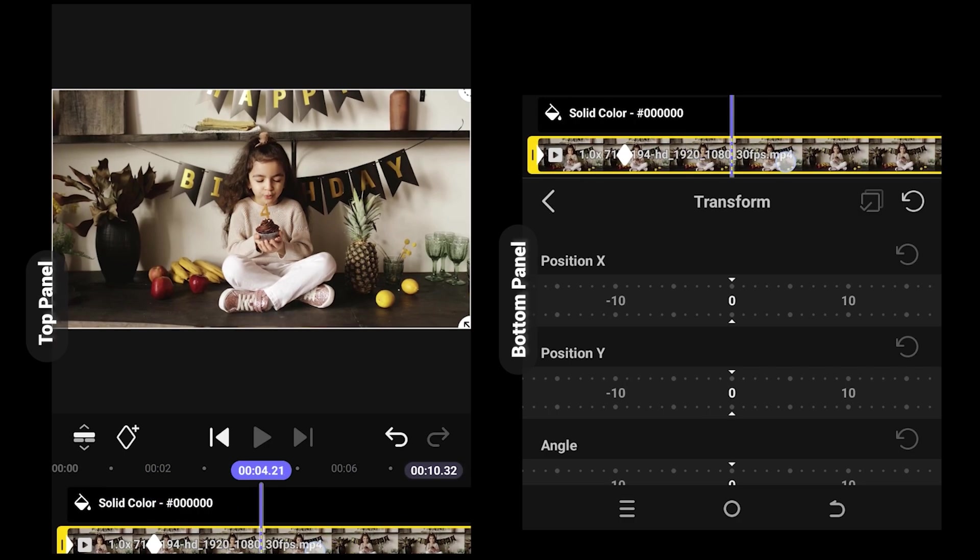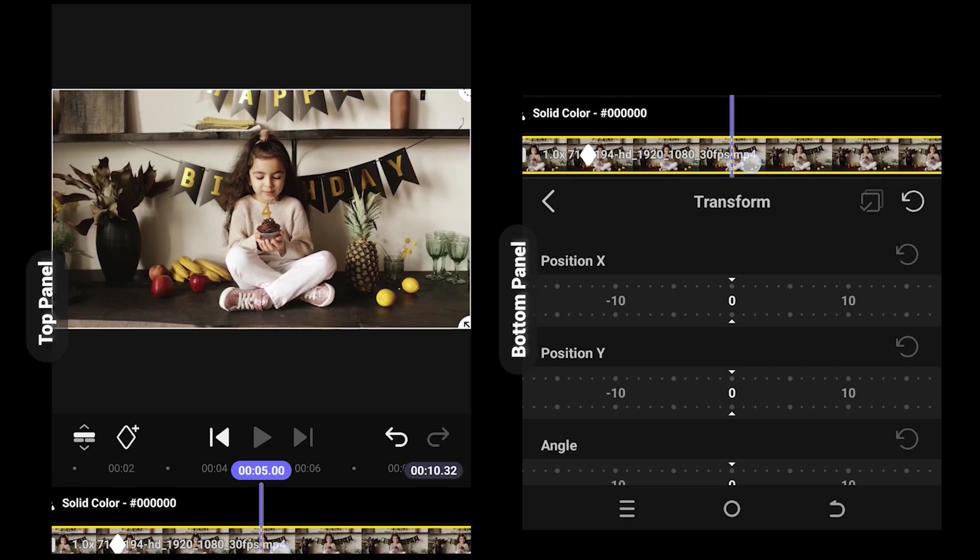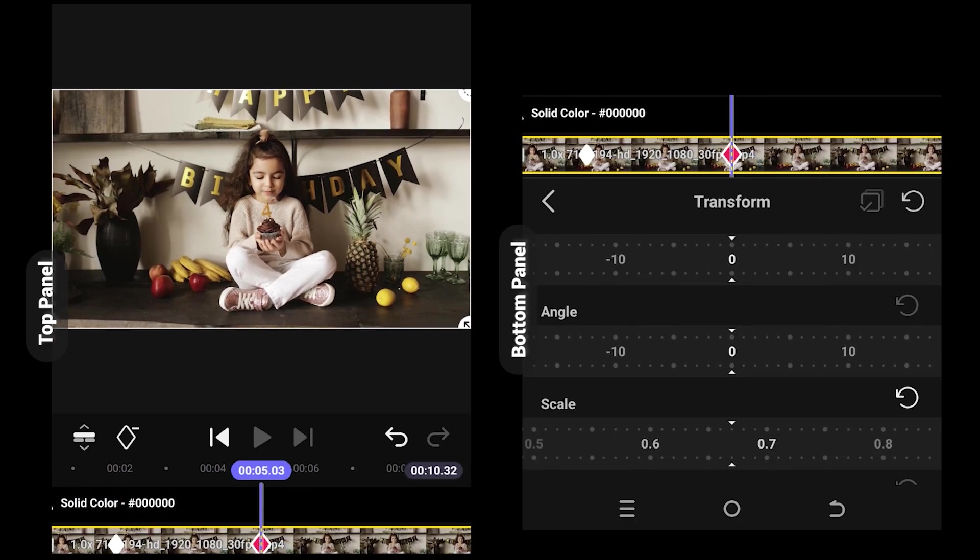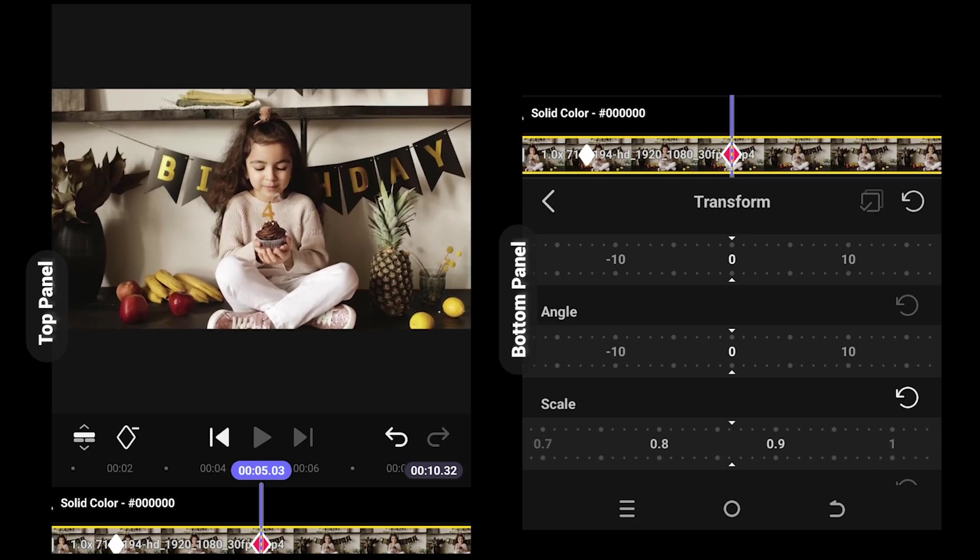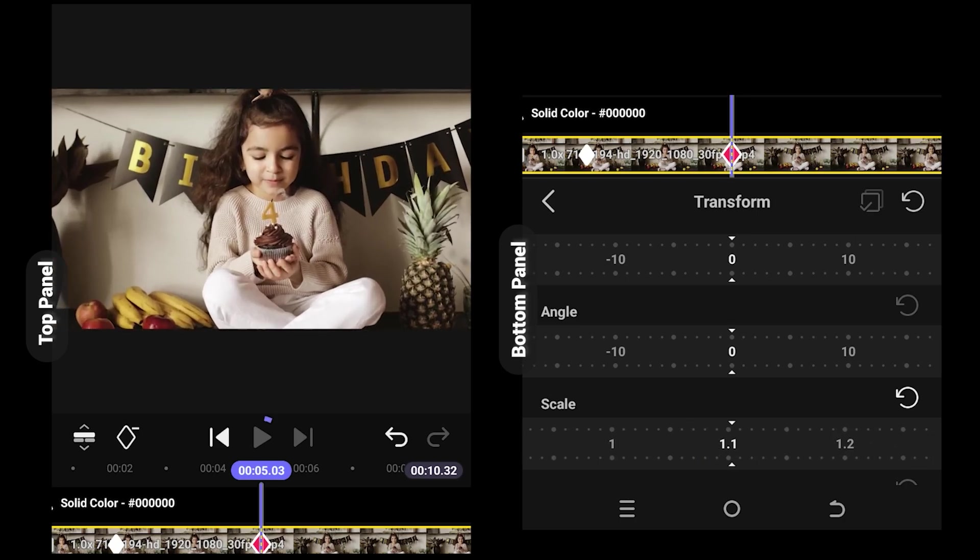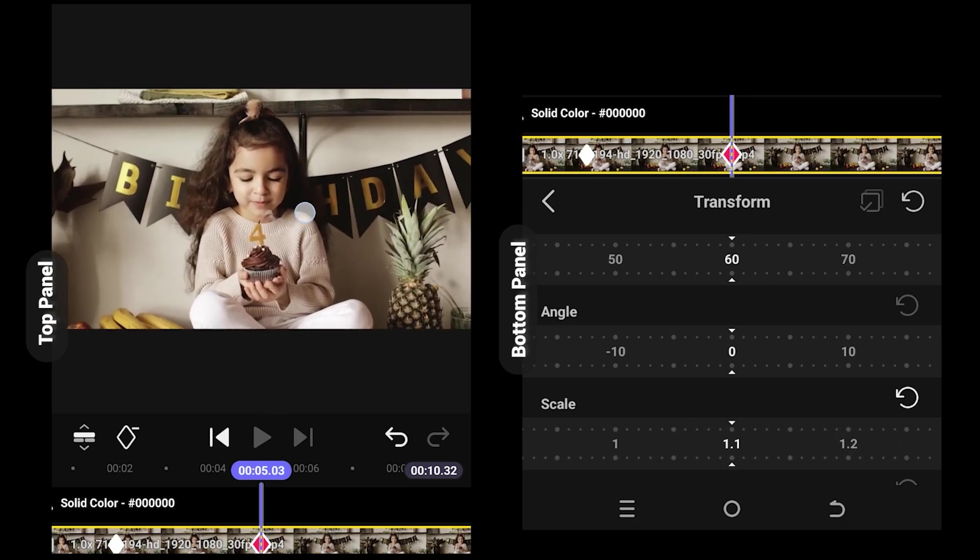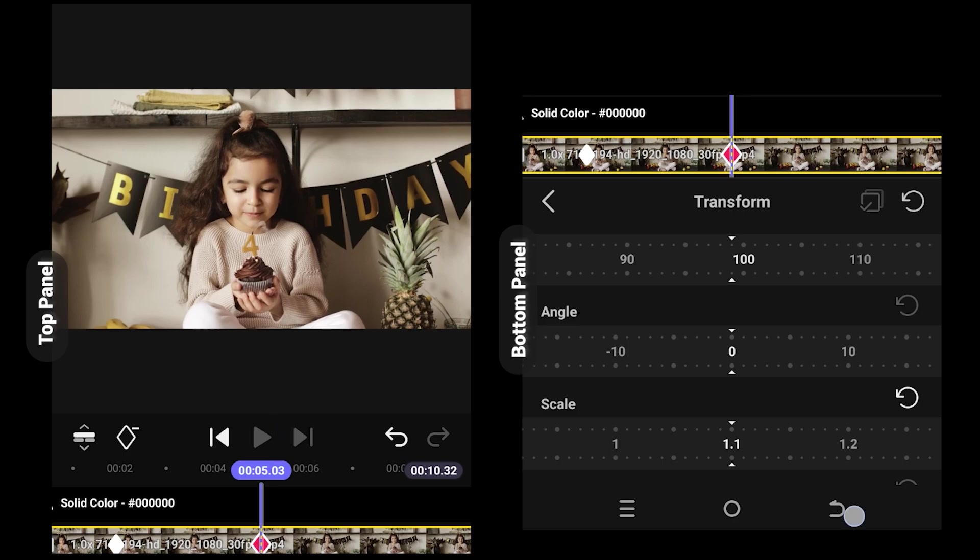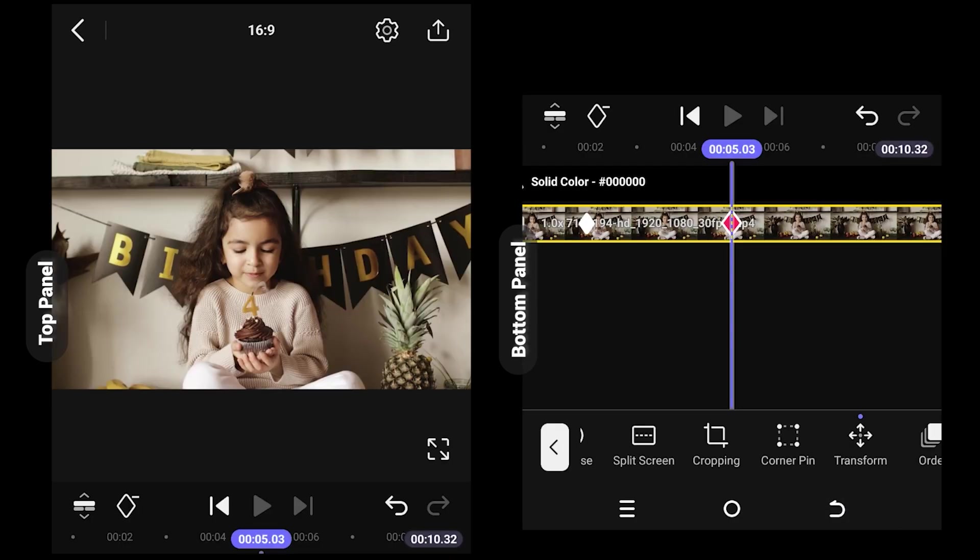Scroll down, scale up the video like you want, reposition the video. Let's see what we have.